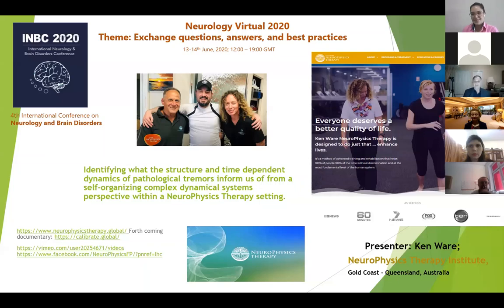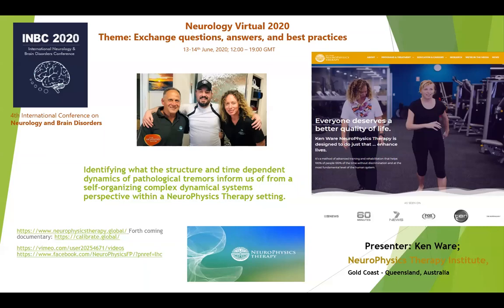Welcome to the inaugural Neurology Virtual 2020. My name is Ken Ware and I'm the founder of Neurophysics Therapy. It is a great honour to have the opening presentation here tonight — it's 10 o'clock at night for me — identifying what the structure and time-dependent dynamics of pathological tremors inform us of from a self-organising complex dynamical systems perspective within a neurophysics therapy setting.